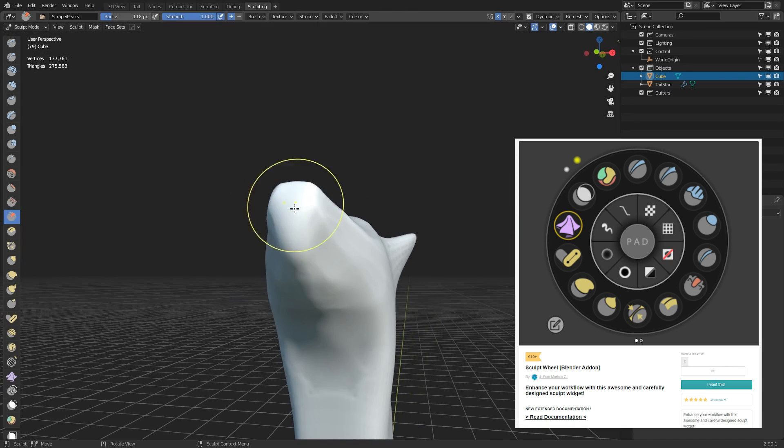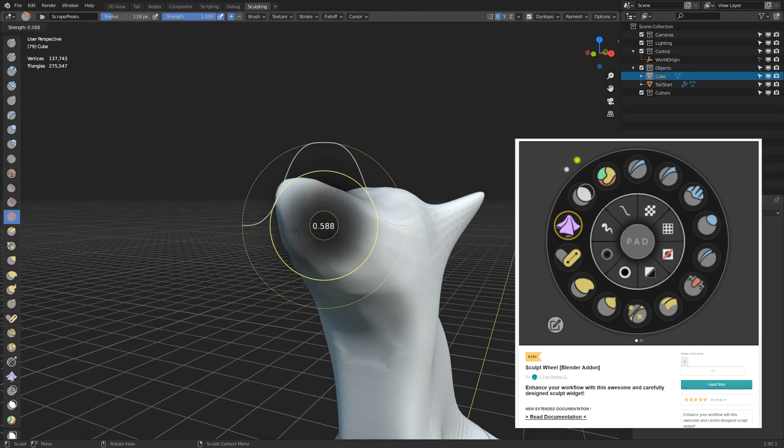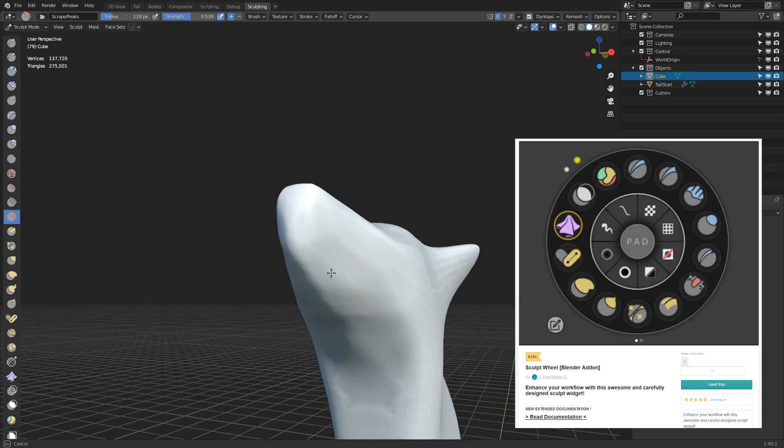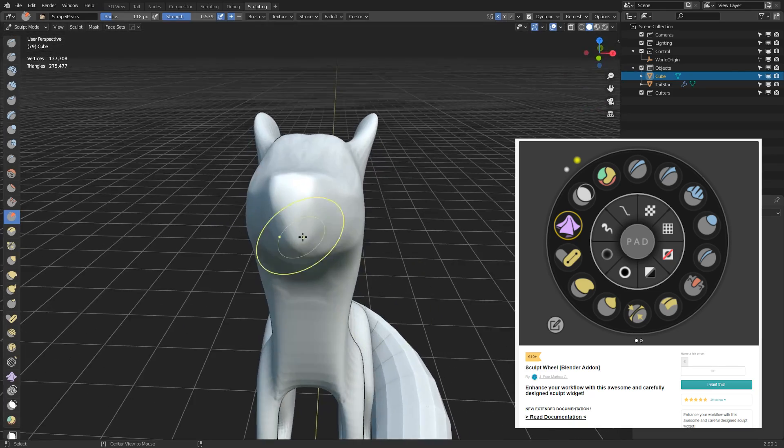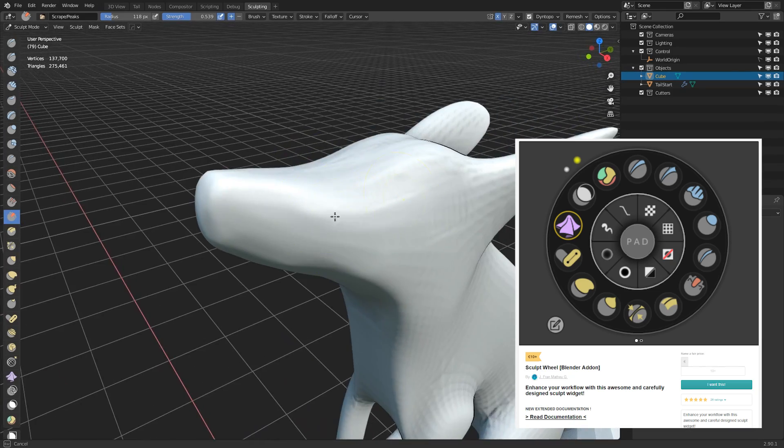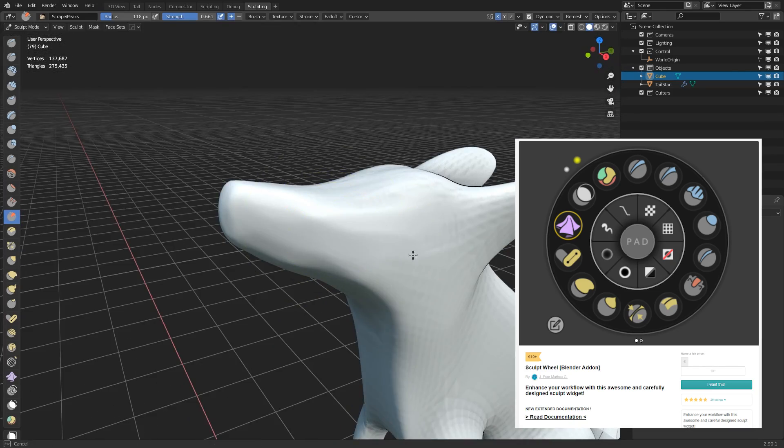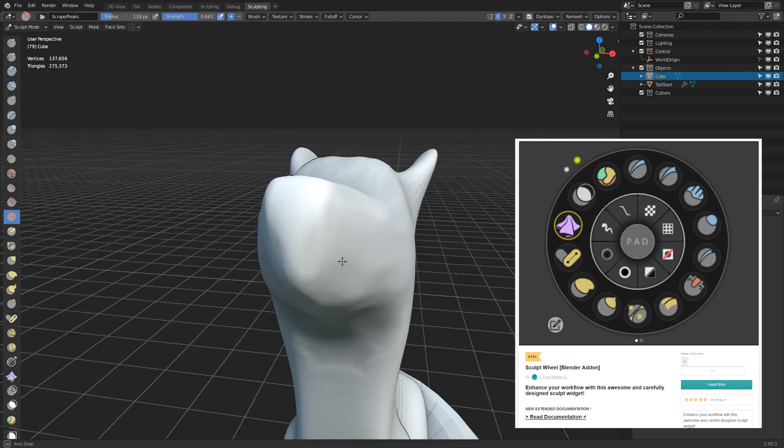I'll leave an affiliate link in the description if you want to check that out. Basically it's a way of accessing these sculpt tools via a pi menu, and it's super clean, it's customizable, and I actually had quite a lot of fun playing with it.